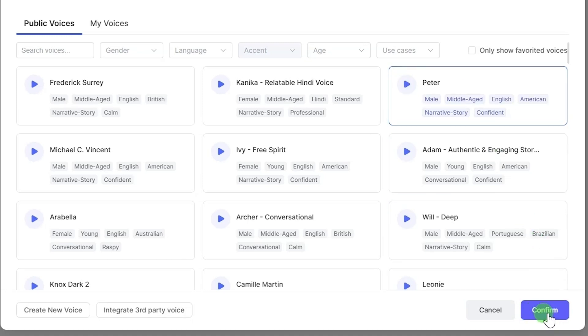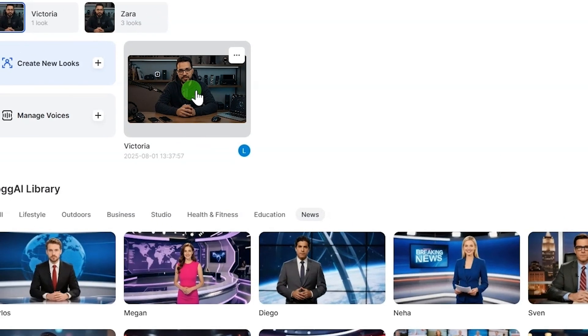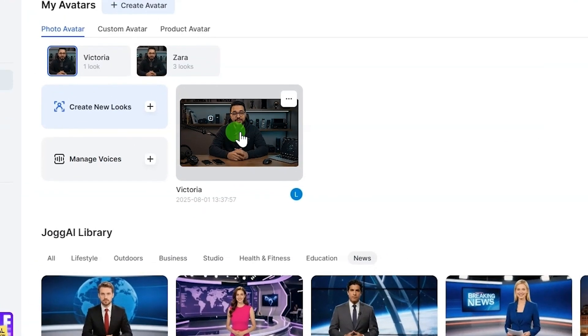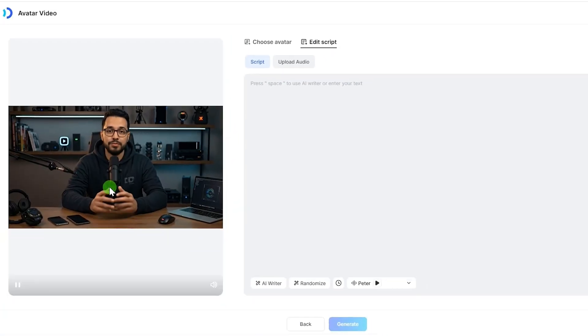After everything is set, click generate avatar. Wait for the avatar to be created. It takes a few minutes. Once the avatar is ready, you can click on play to preview it.